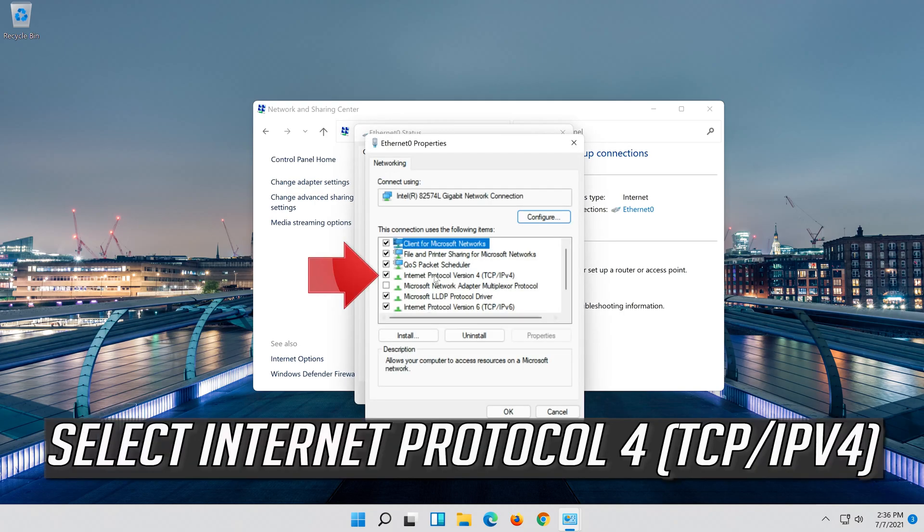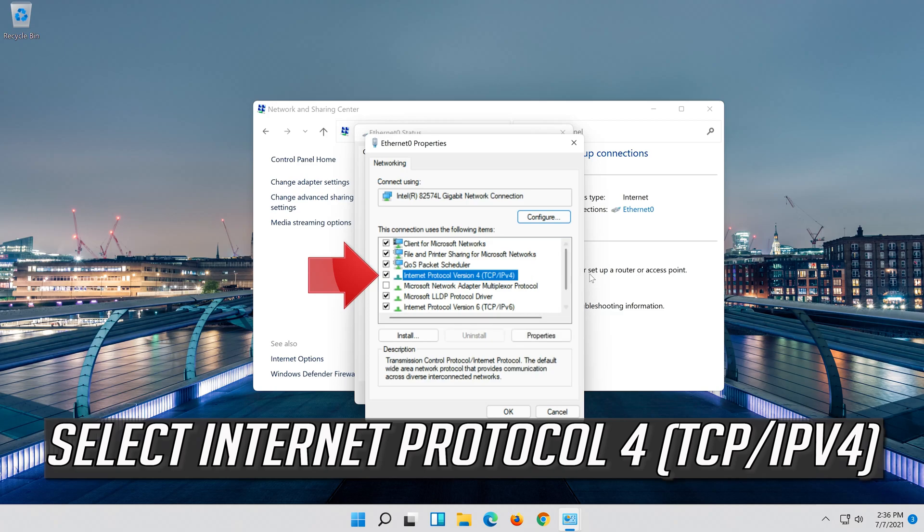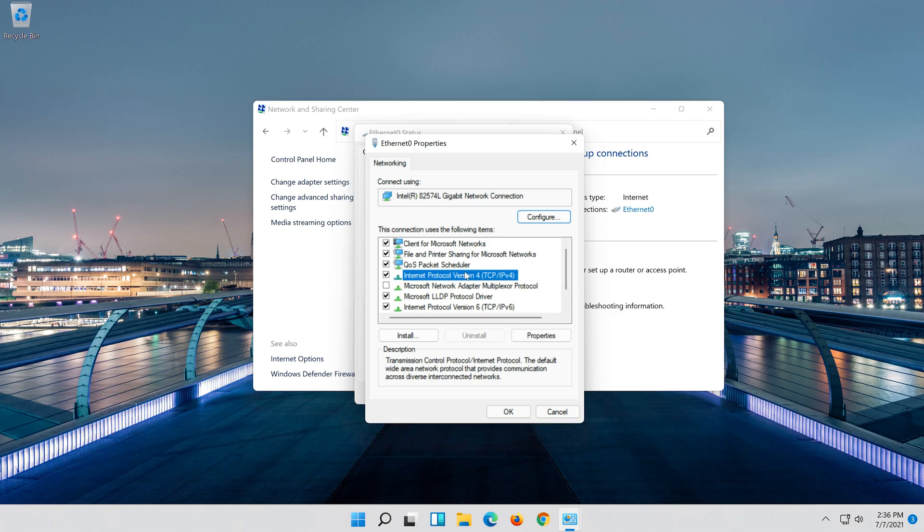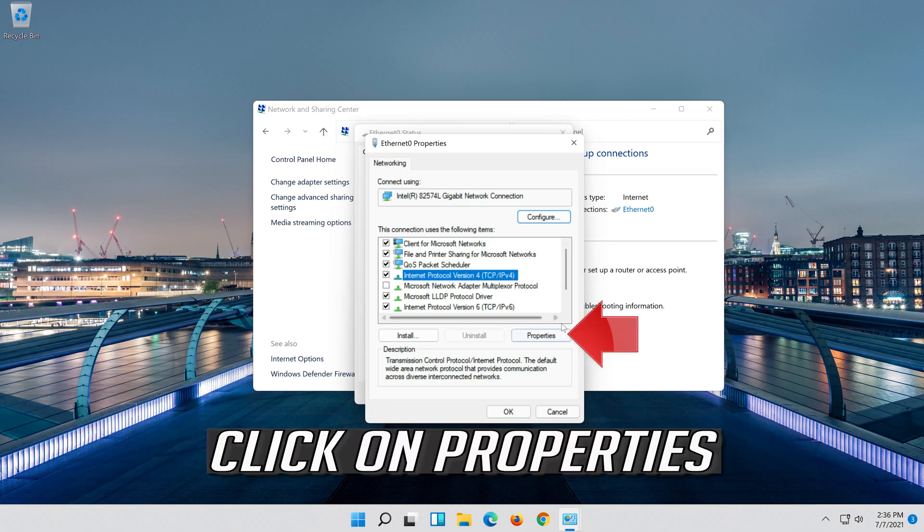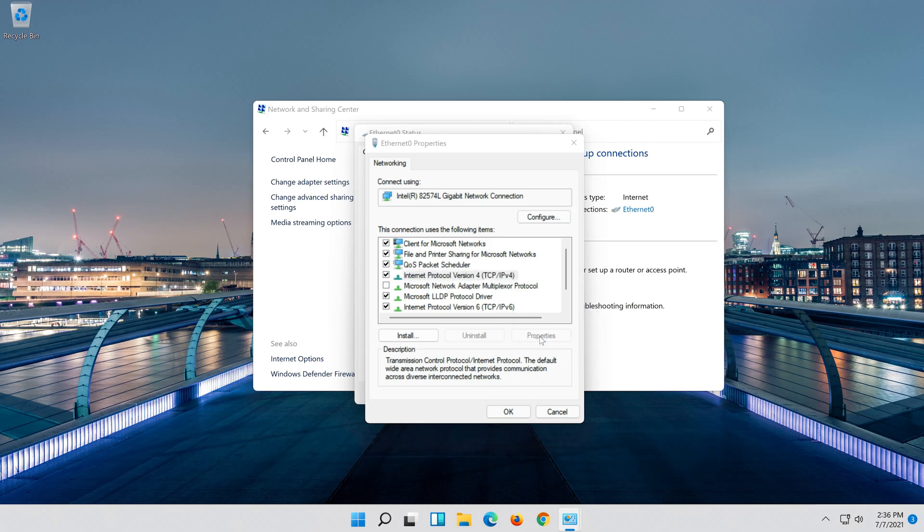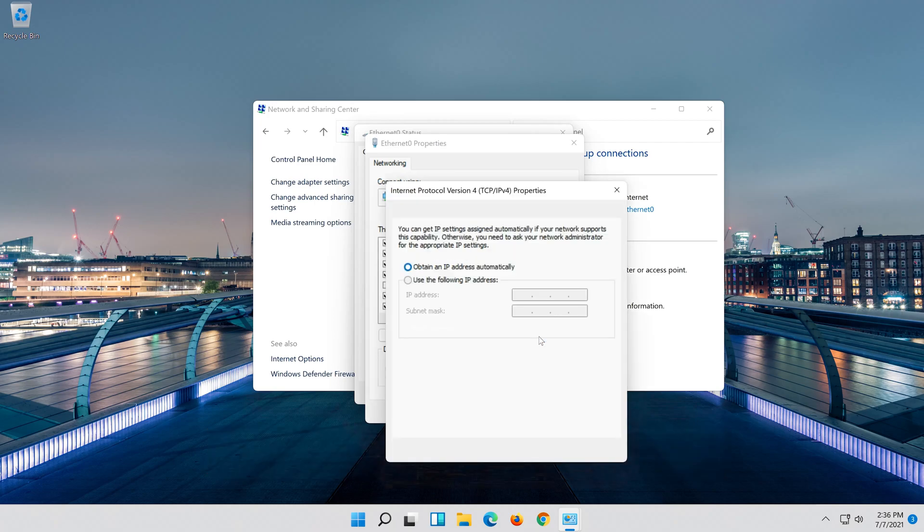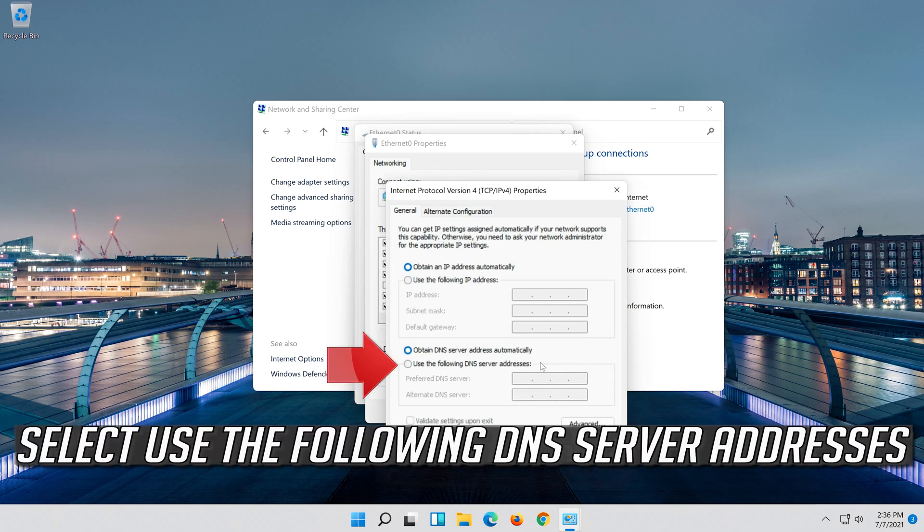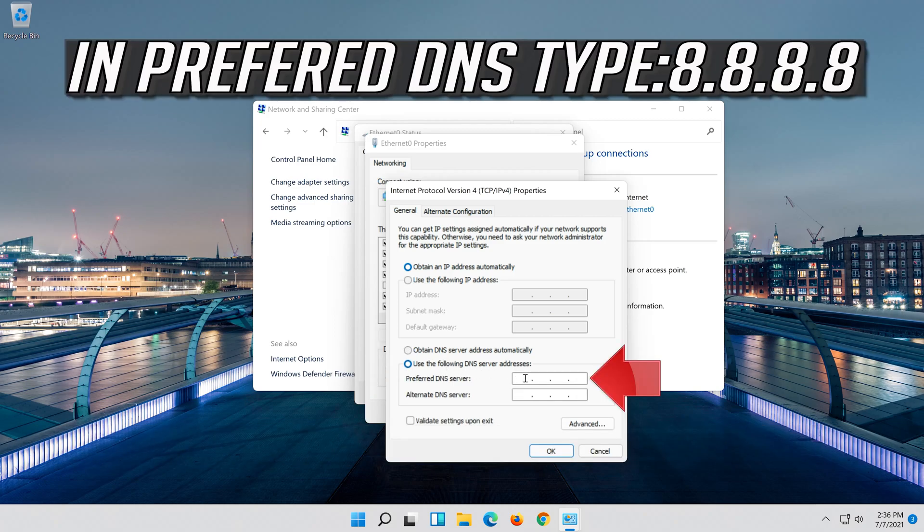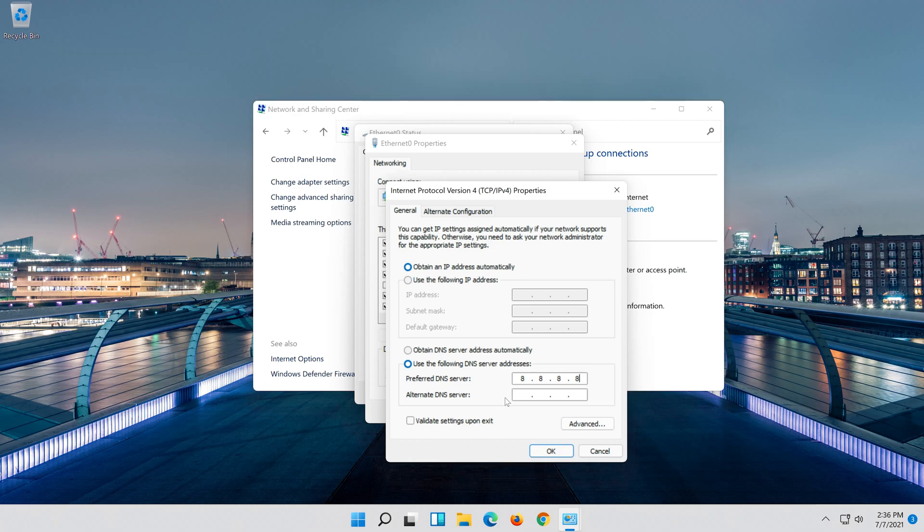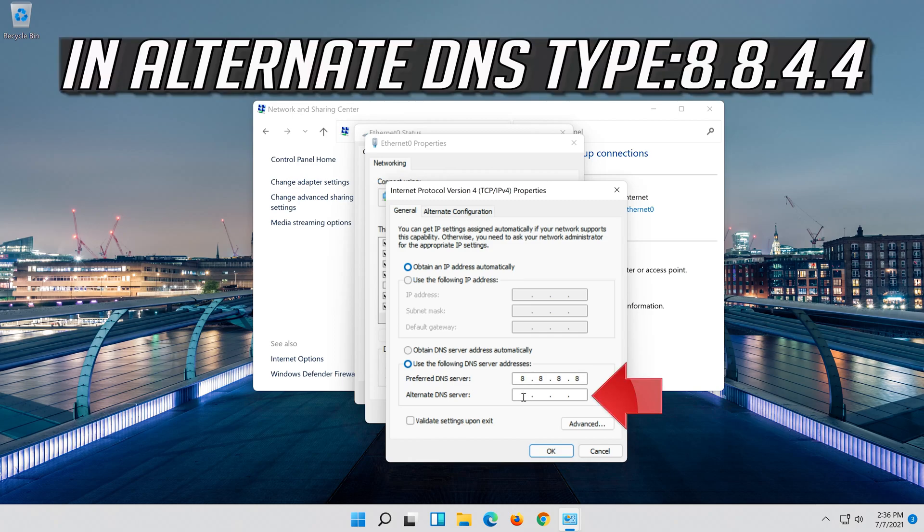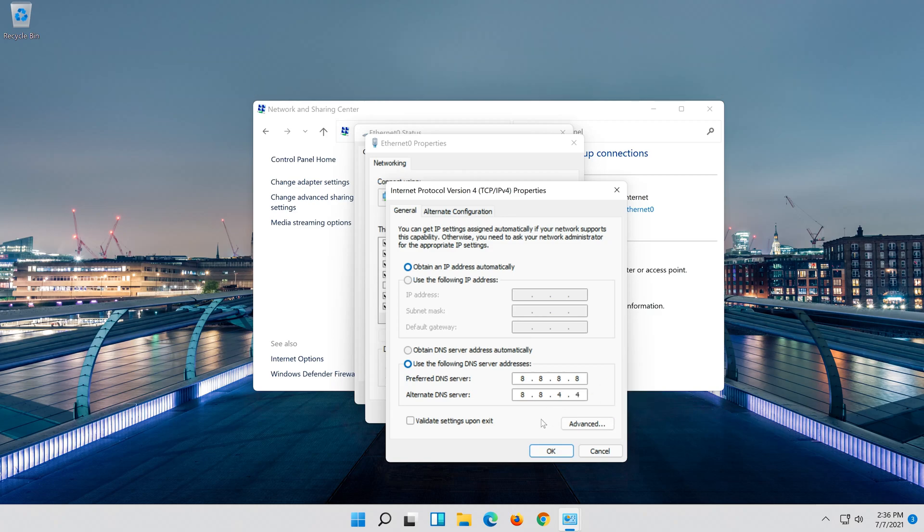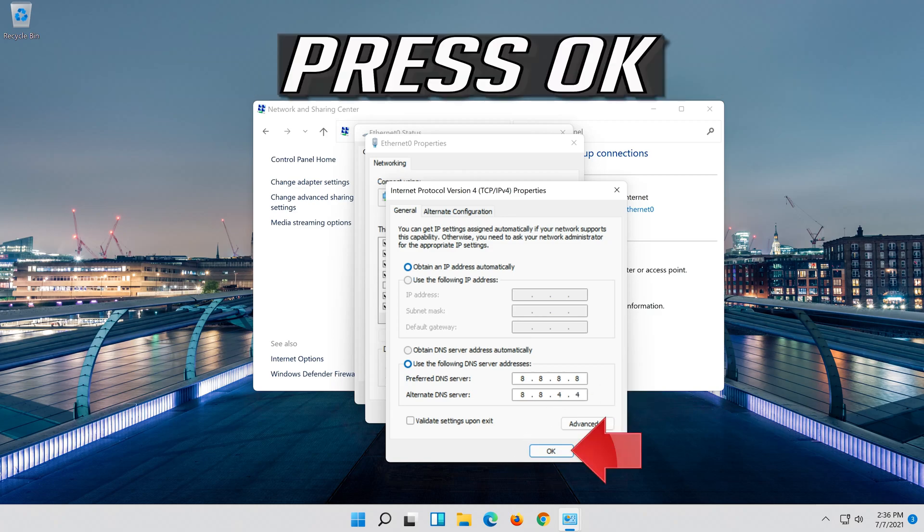Select Internet Protocol 4. Click on Properties. Select Use the following DNS Server Addresses. Press OK.